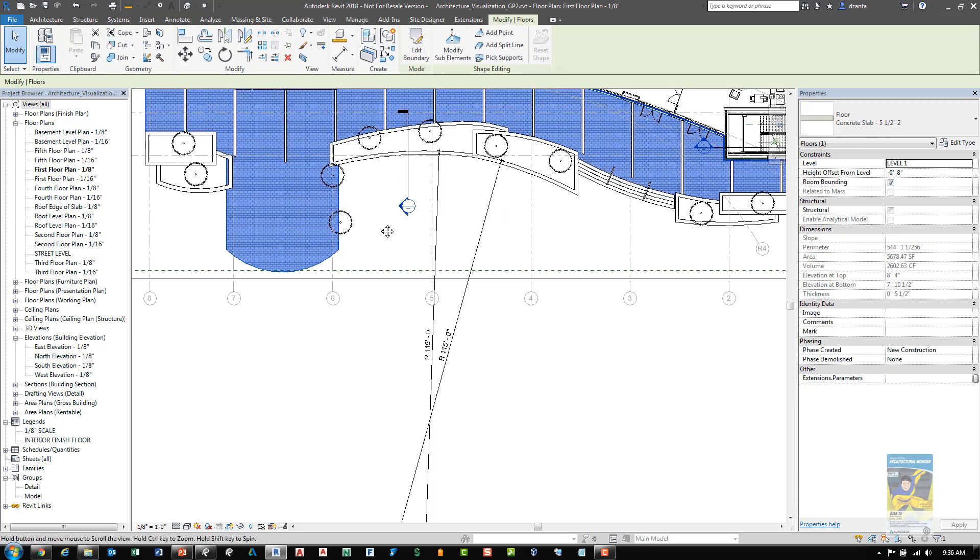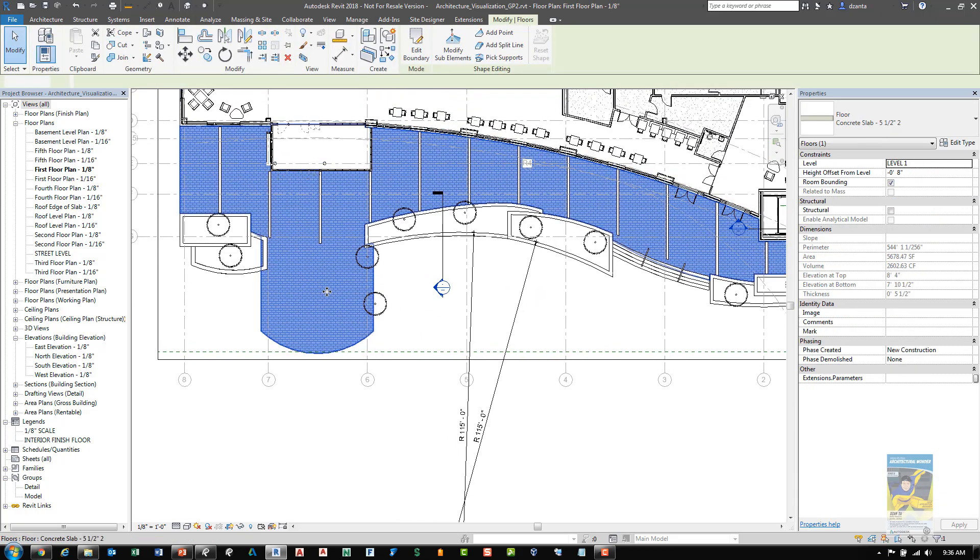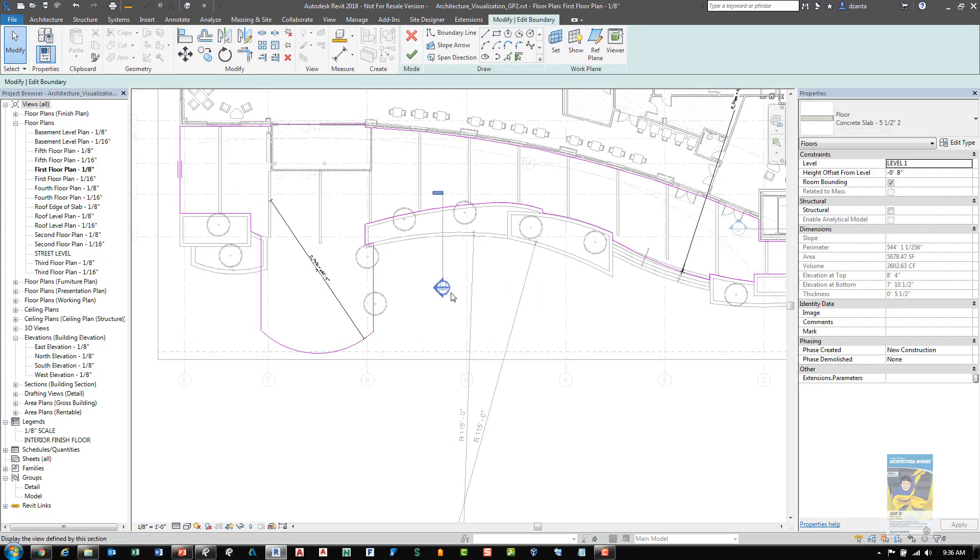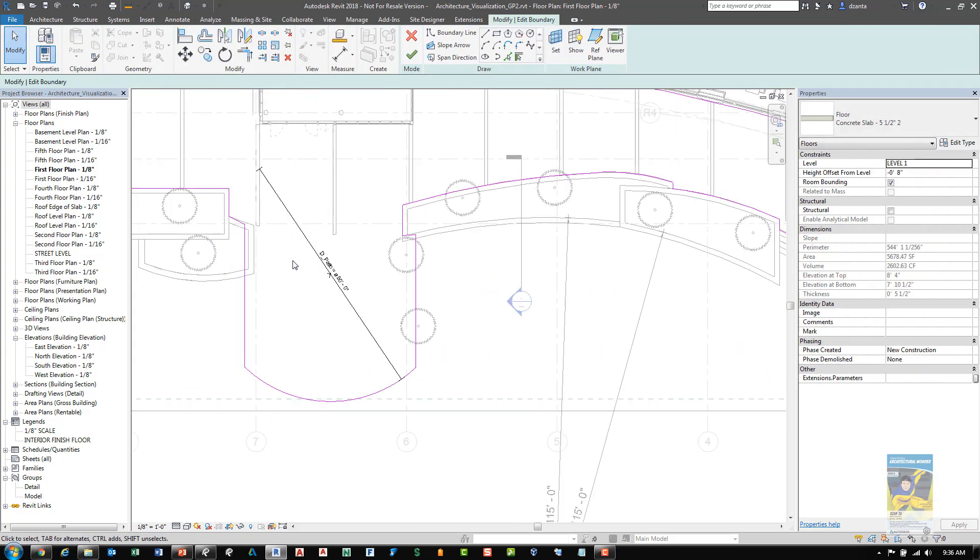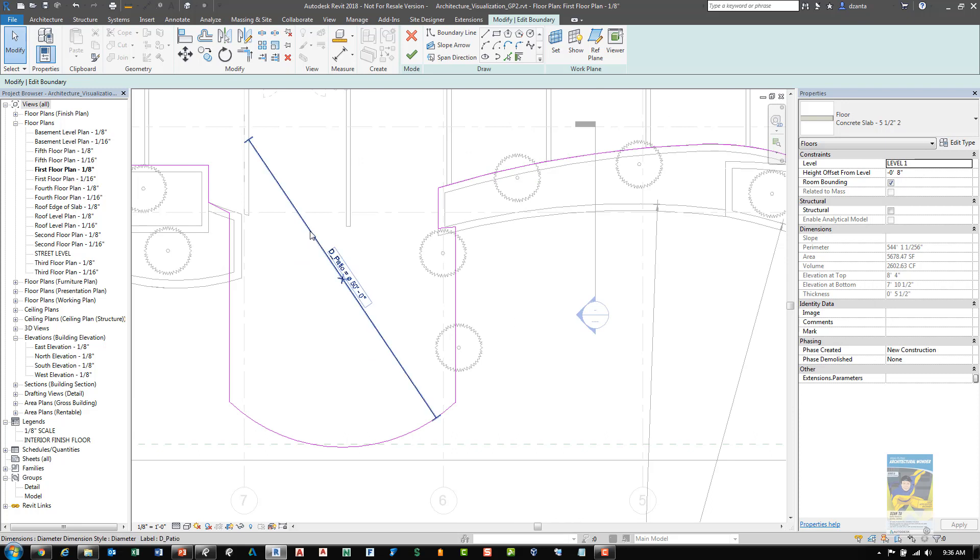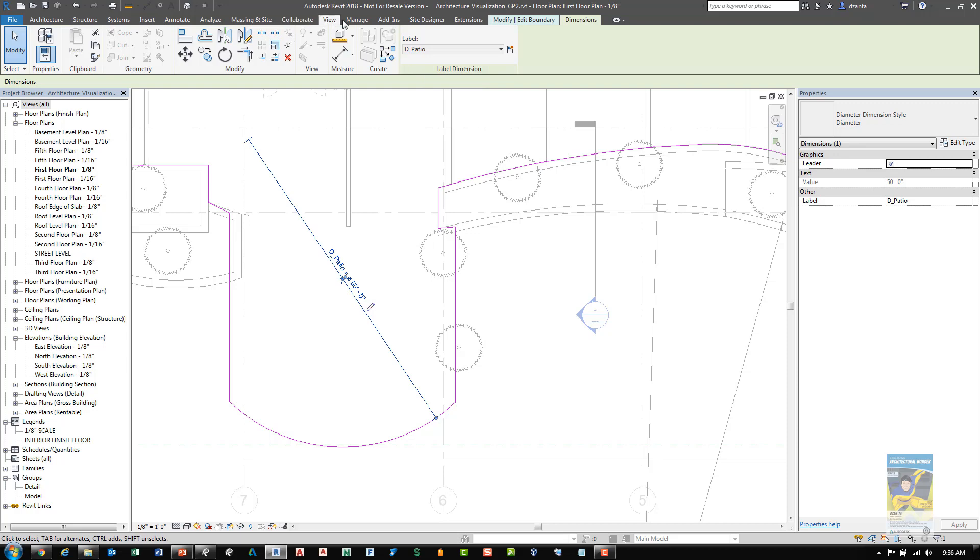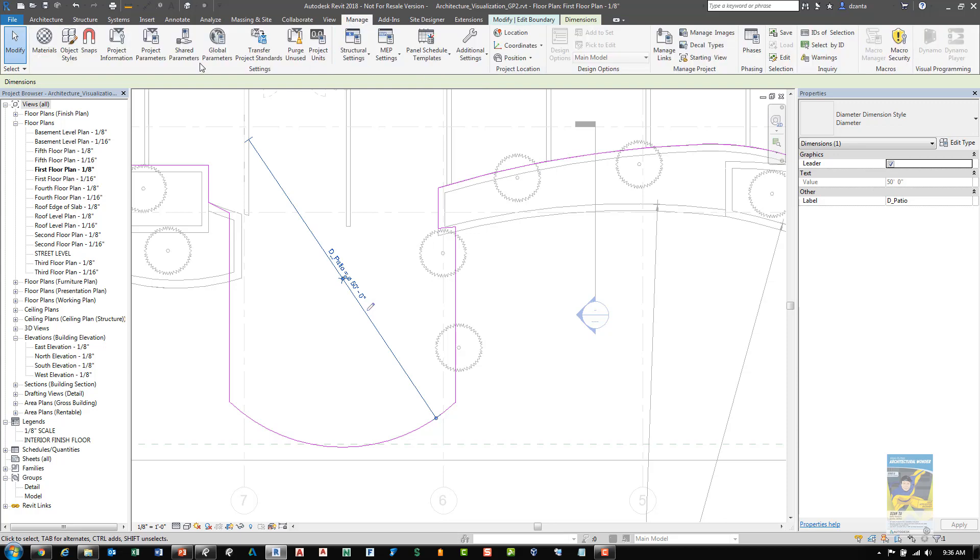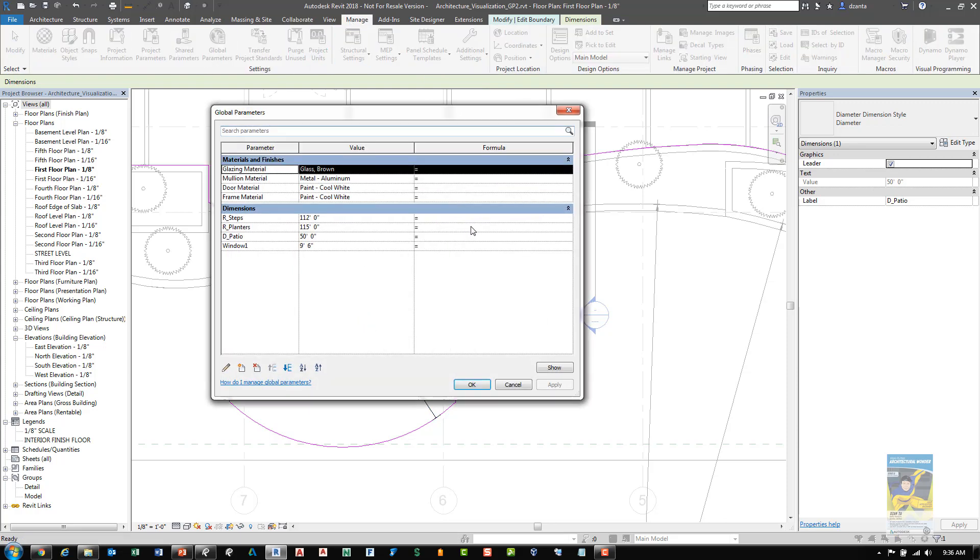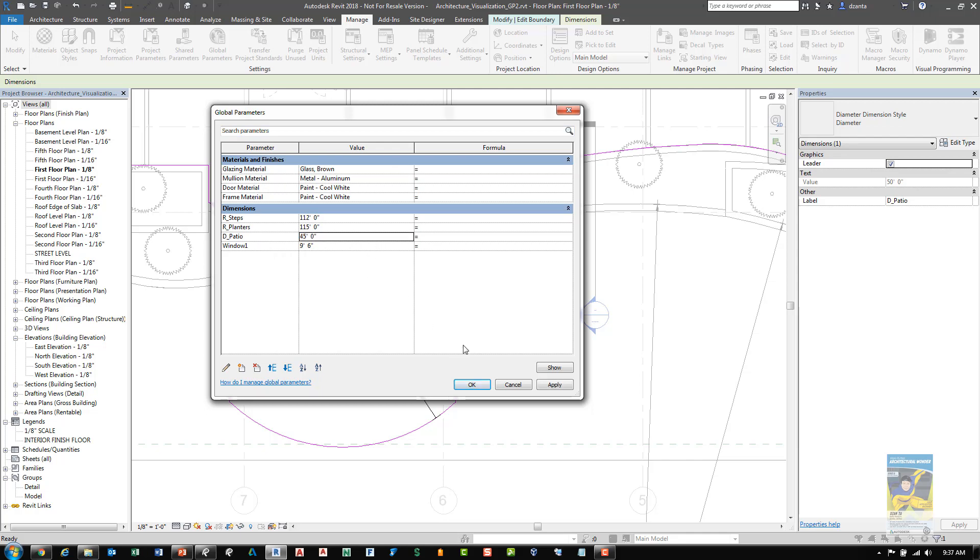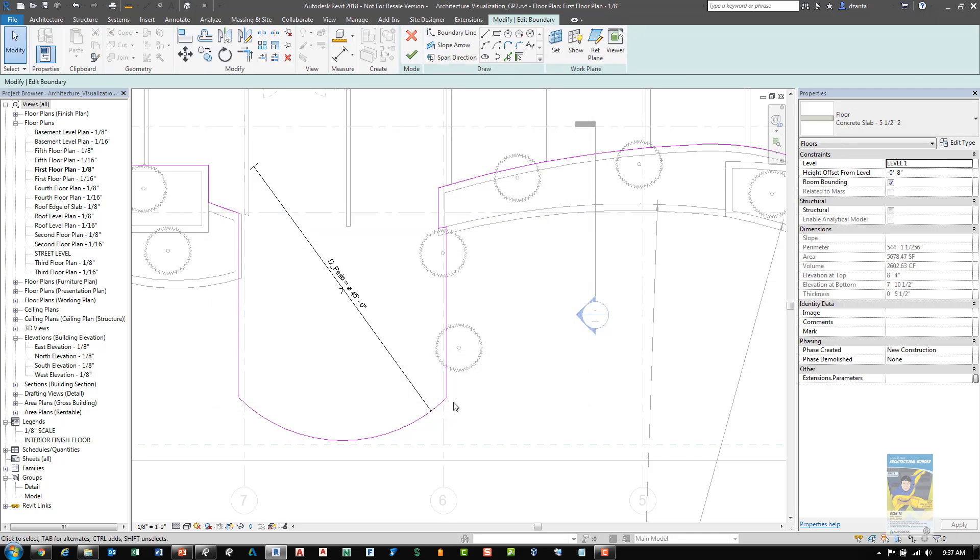If we look at the sketch for this paving, for example, as well, there is also a radius dimension that is a global parameter for the diameter of the patio, or the deck patio actually. And I can go back to the global parameters and I can see that value here. And again, if we make adjustments, say 45 feet and click apply and OK, you'll see it will make that adjustment as well.